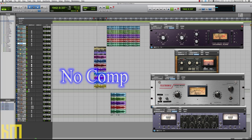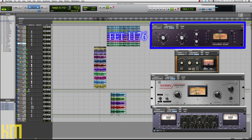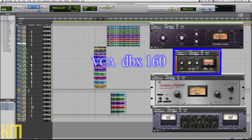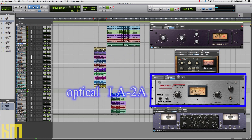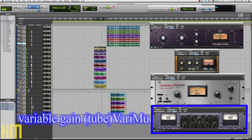Now let's switch up our source sound. I've got an acoustic guitar that I recorded. Here it is absolutely flat with no compression, and then we'll have a listen to this exact same riff going through the four different types of compression. Definitely a more subtle change between these different compressors, but no question each one of them has a distinct and unique sound.